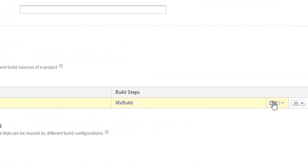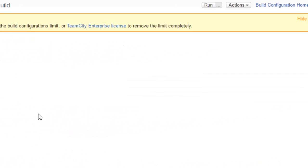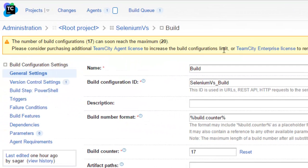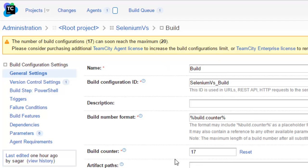This is one of our build configurations. Just click on the Edit button, and it will display all the build configuration settings. Here you can give the name of the build and the build counter.